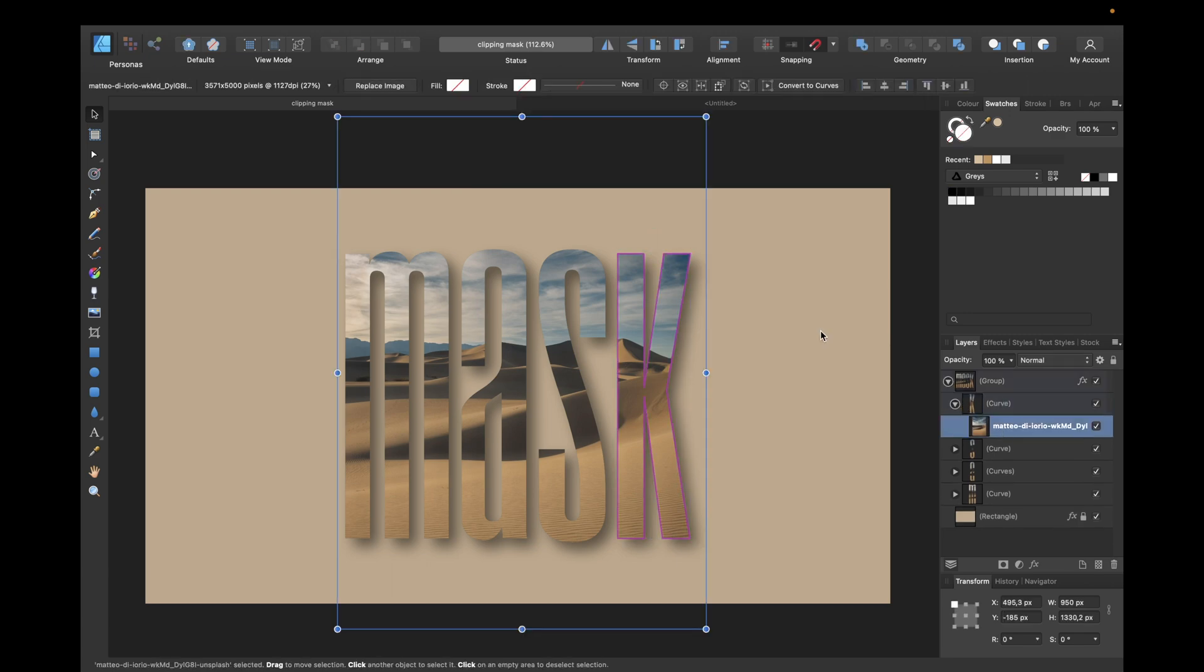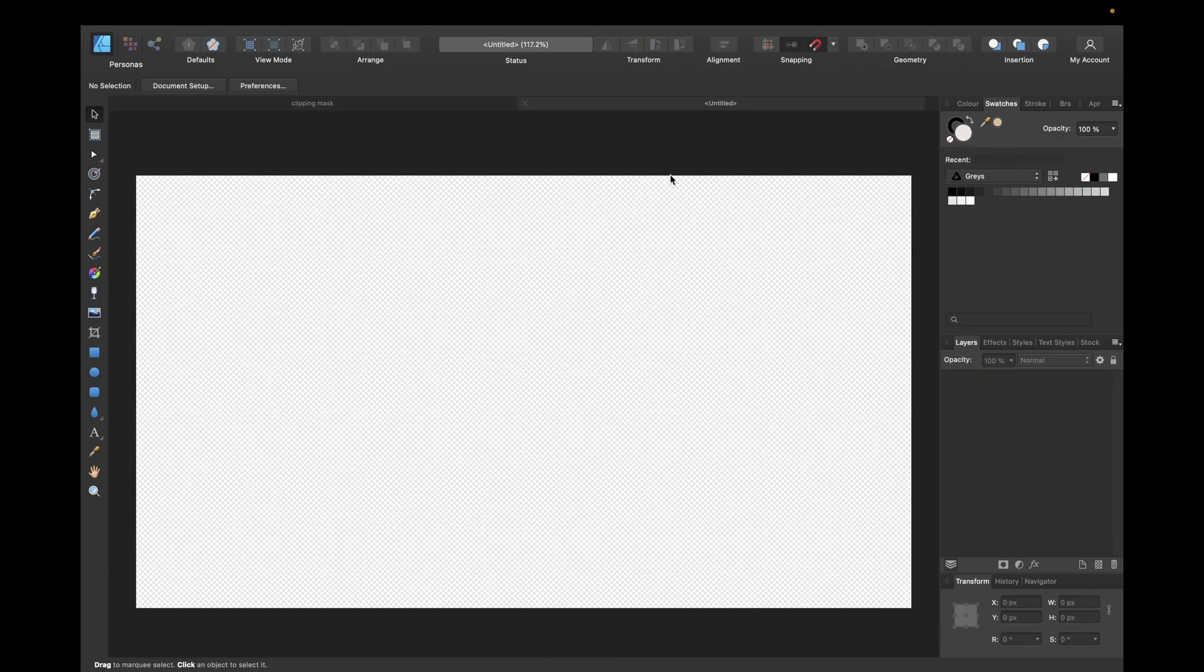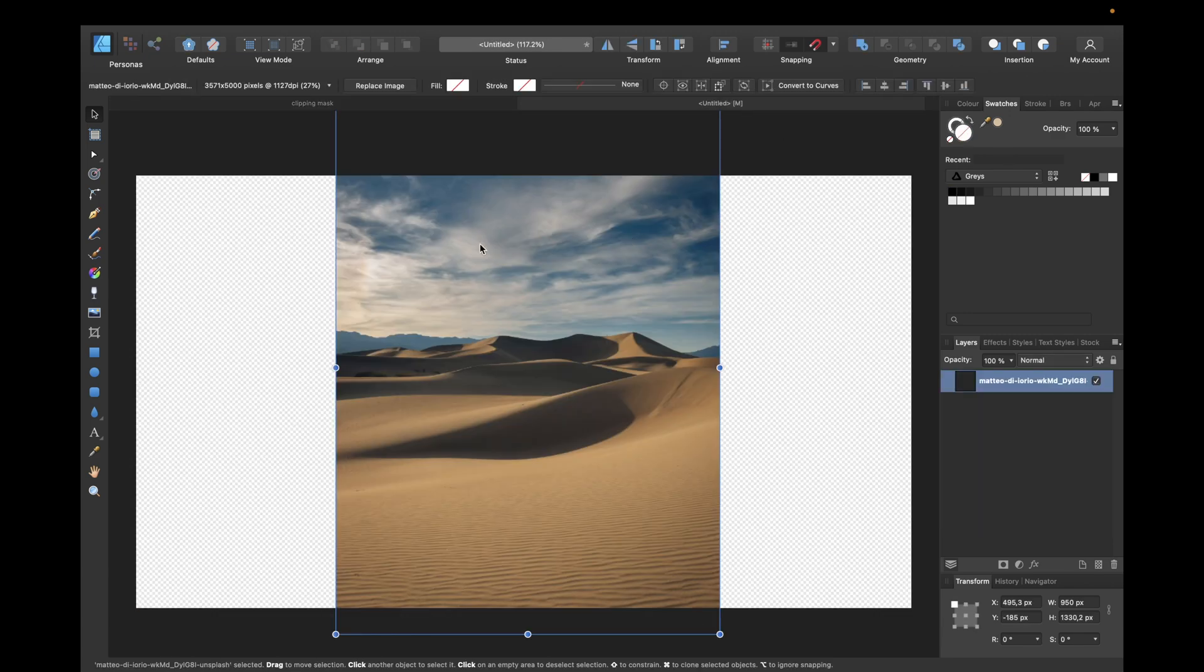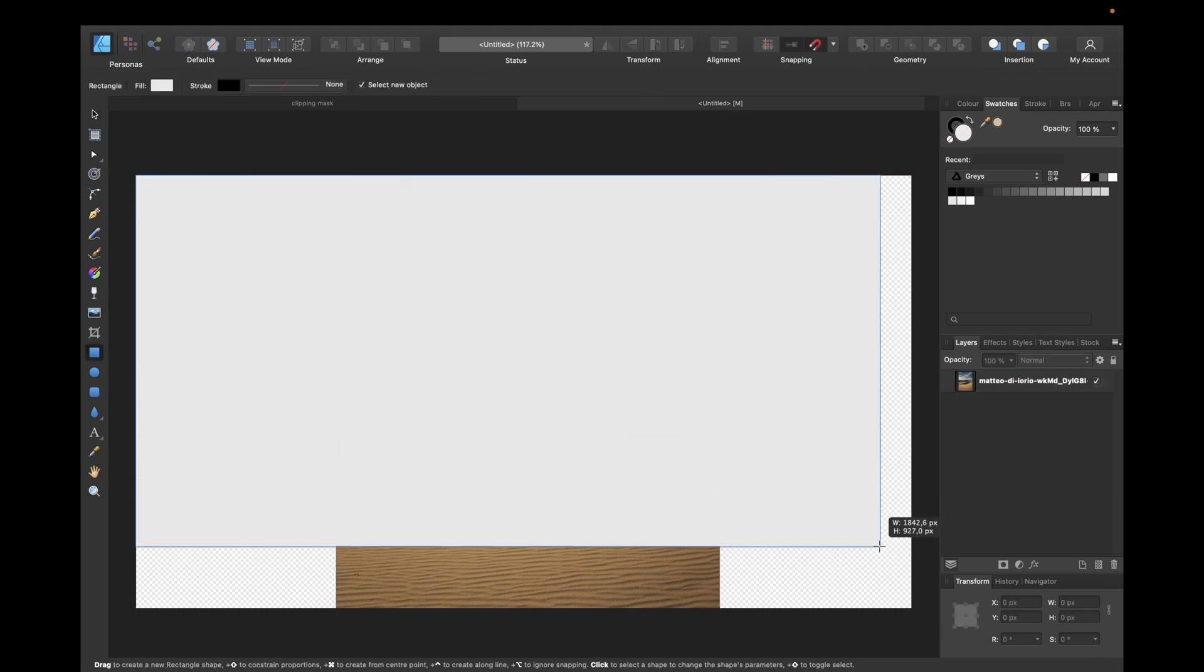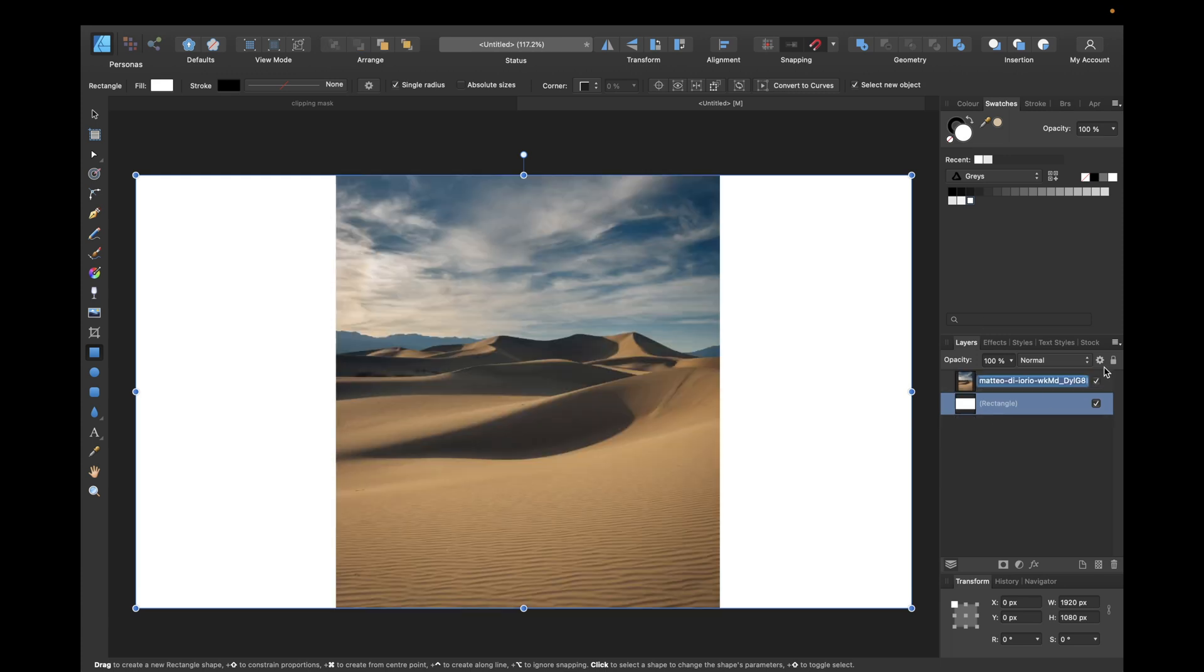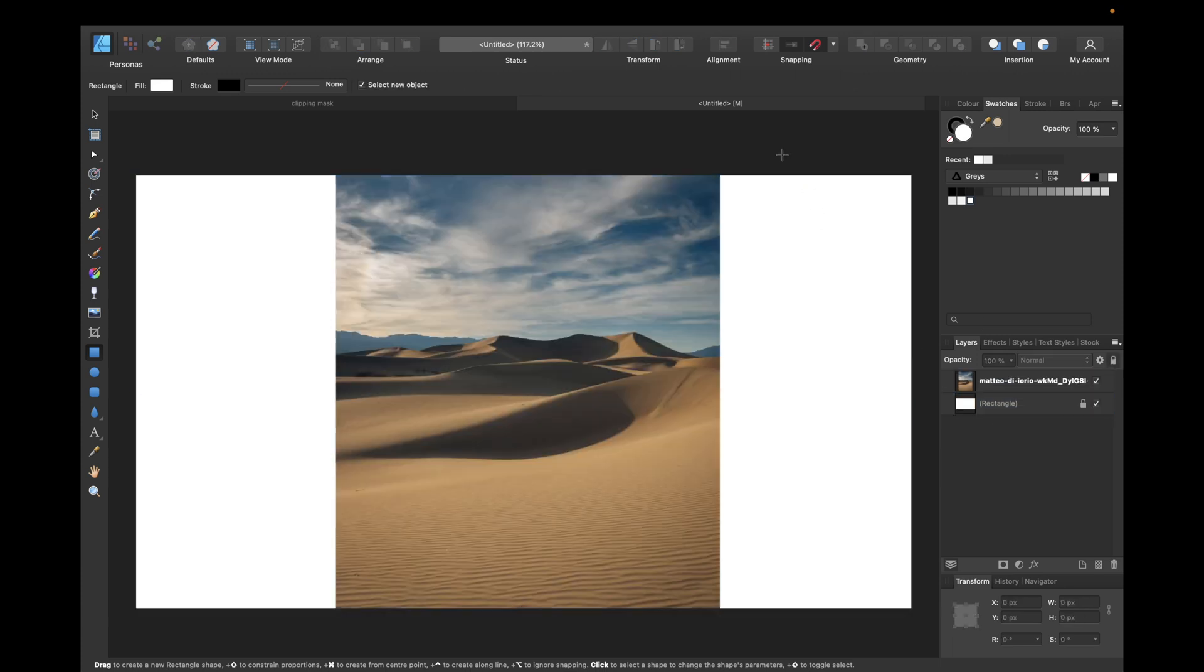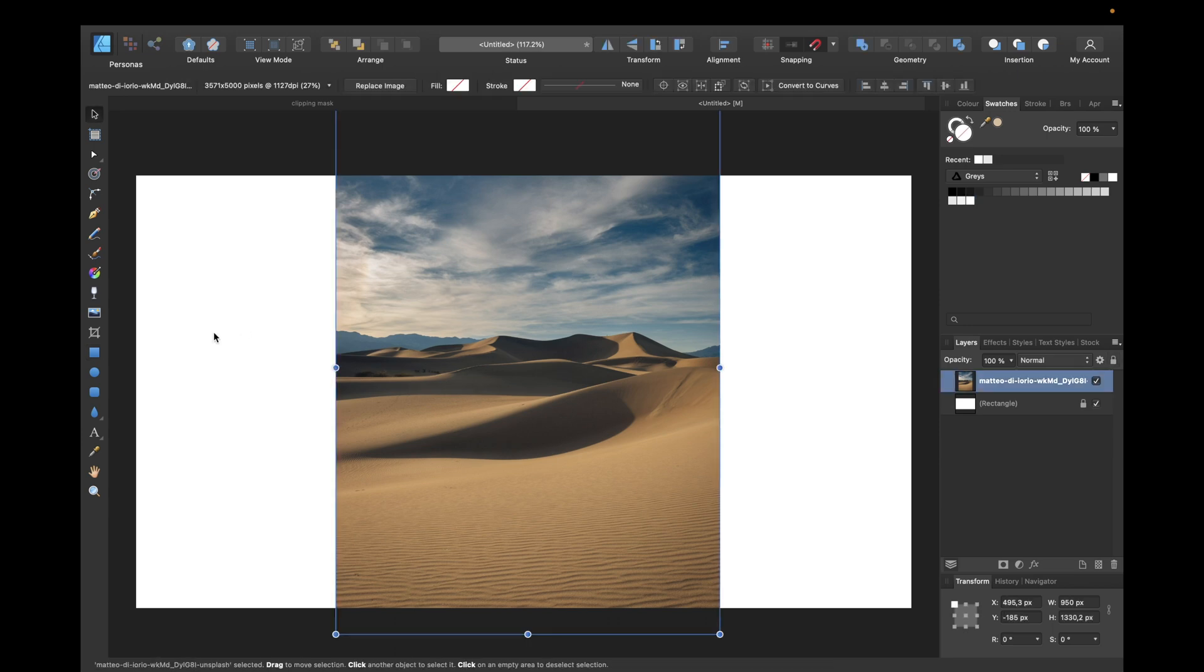Also create a little background so we have a better look without a transparent background right here. Make it lock right here so we don't have problems with it.